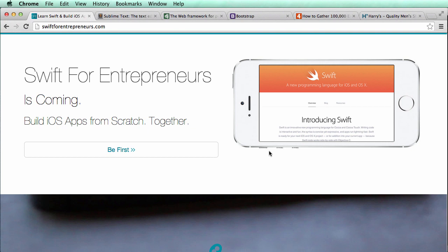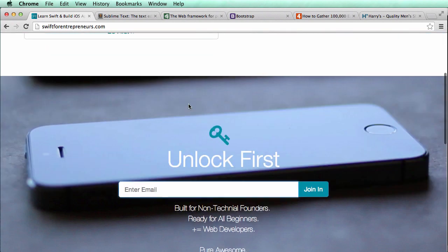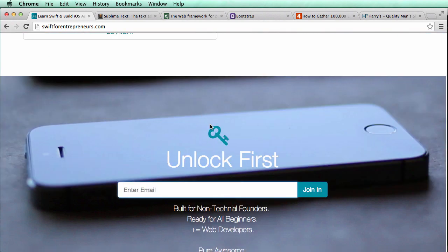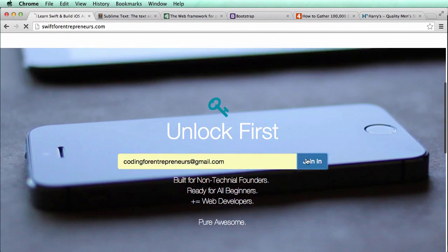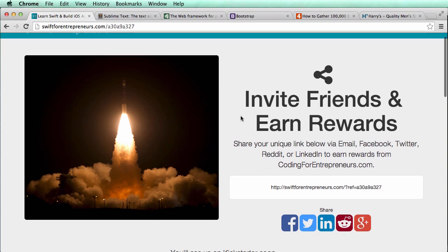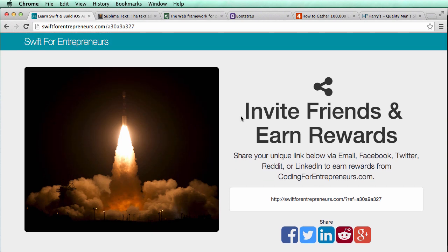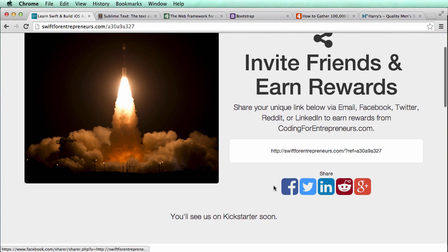If you're on Swift for Entrepreneurs and it looks different — no longer a 'coming soon' page — that's okay, because we'll have a link to the live working example in the notes. It'll likely be at launch.swiftforentrepreneurs.com once it goes live. You can enter your email, hit join, and it takes you to a unique landing share page — your unique URL for that email — which you can share from various places.